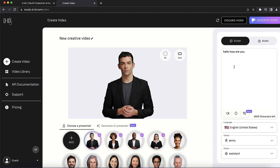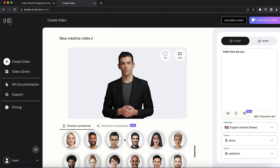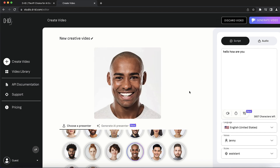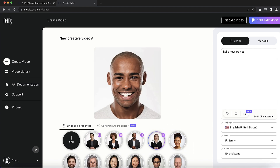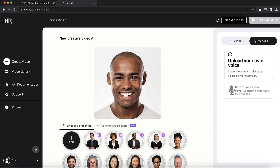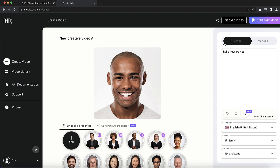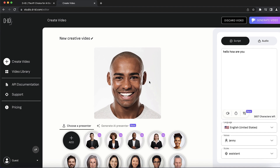You can click generate video and also choose different avatars. You can create generative videos for your YouTube channel, sales videos, or whatever you're trying to produce. You can upload or record your own voice. I wanted to use this for my YouTube videos but haven't tested it fully yet — you can go and test it out and see if it's for you.